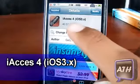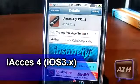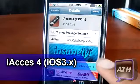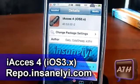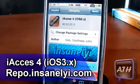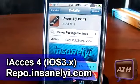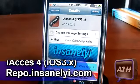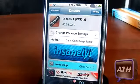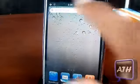Make sure you get the one that says iOS 3.x, and it is in the Insanely i repo, so you have to add that repo if you don't have it — it will be on the screen right now if you don't know the repo.